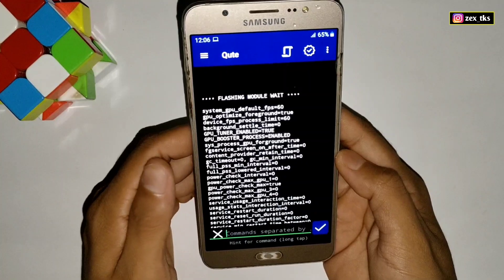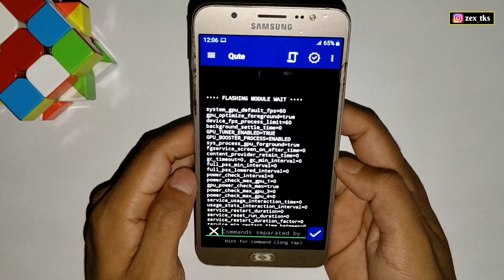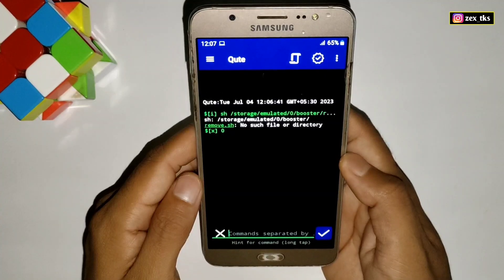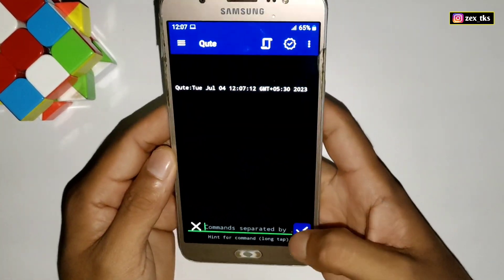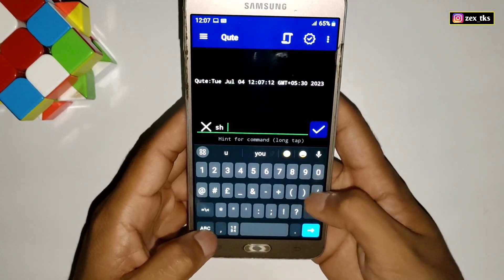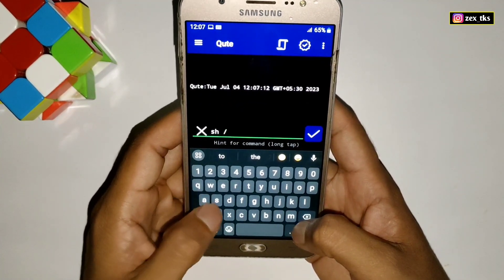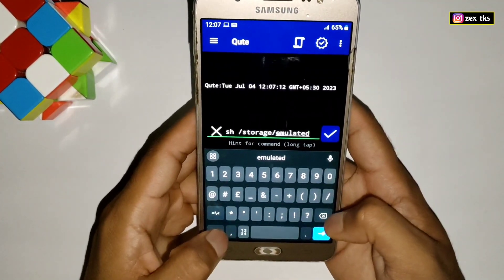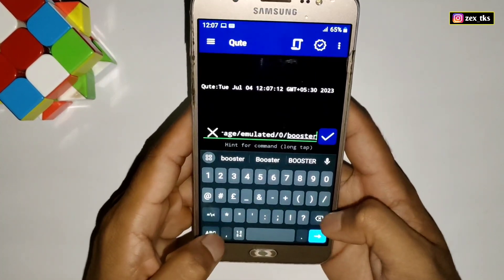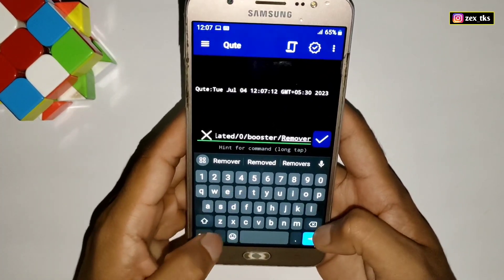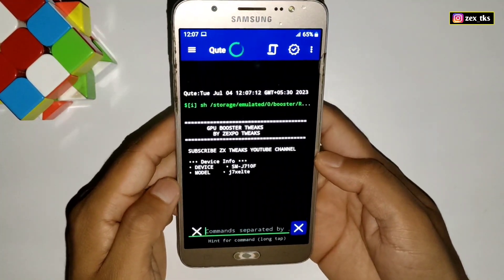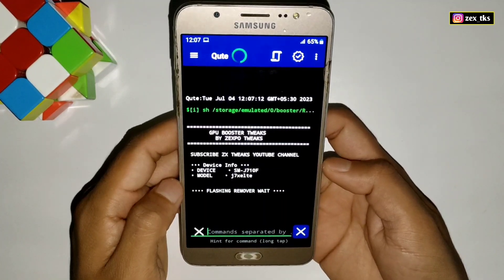This is the simplest and easiest method to flash this module without any root permissions. Now I'll show you how to remove this module if you don't want to use it. We have to add a command to remove it. The removal command is: sh /storage/emulated/0/booster/remove.sh. This is the command you have to add in your QT or Ribbon app to remove the applied module. Make sure to restart your device after flashing the removal file, and your applied module will be removed.